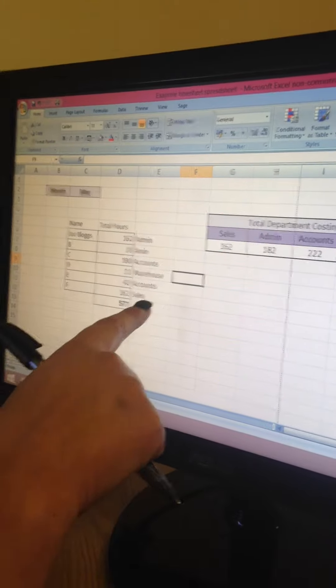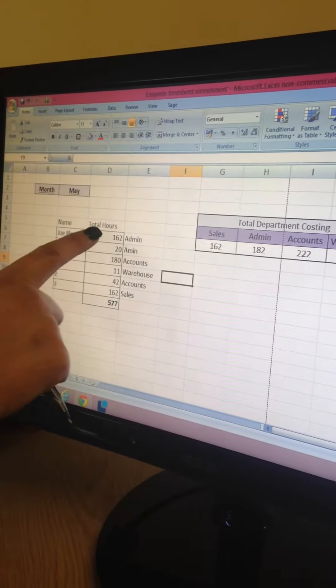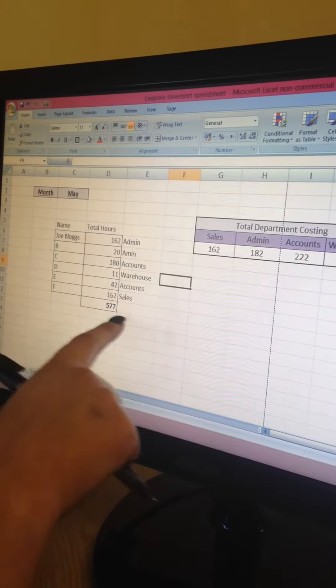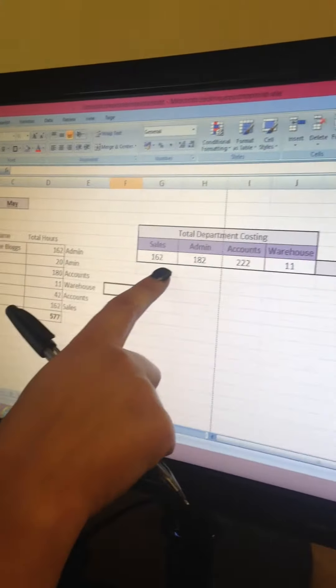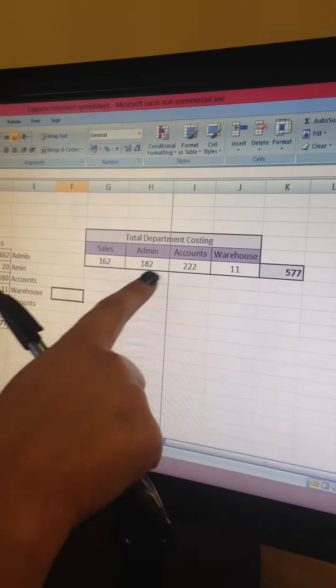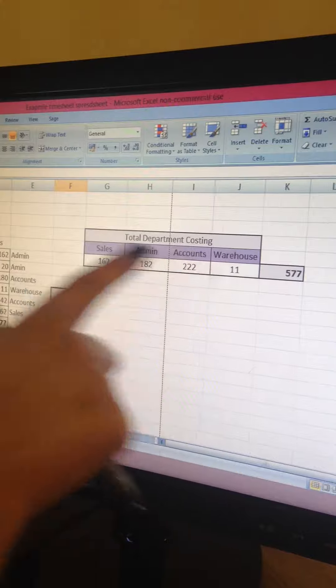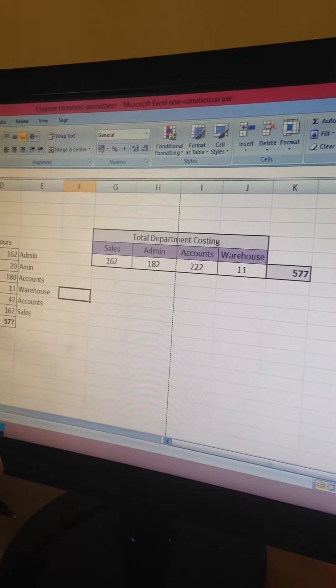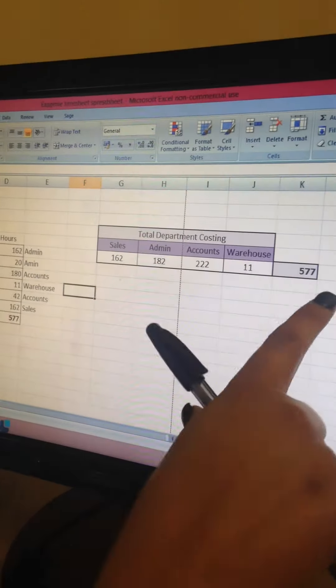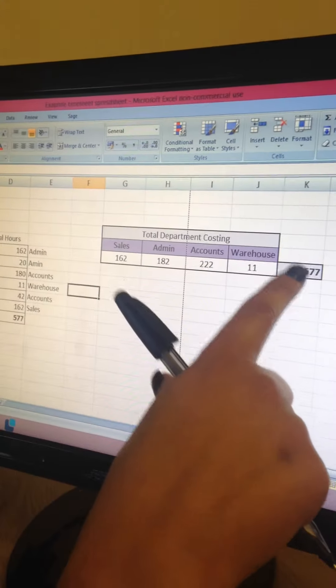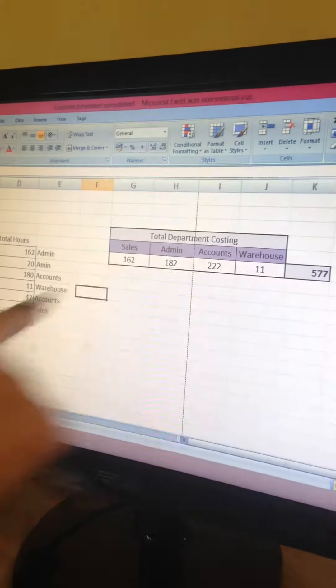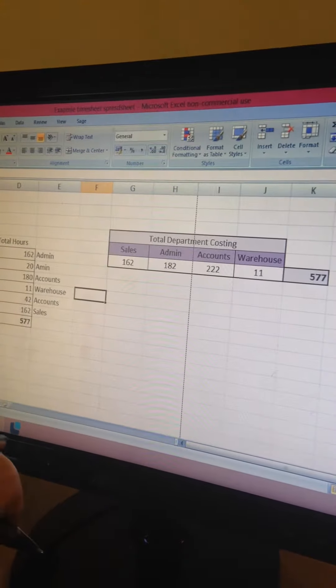Just for information purposes I've pulled these figures over here so it splits the hours by department. I've got an auto sum here and an auto sum here so I know it matches and I know it's accurate.